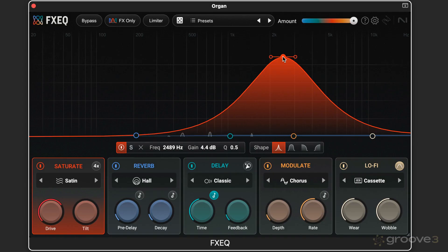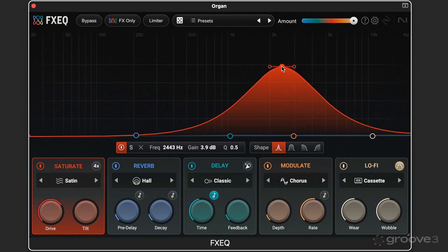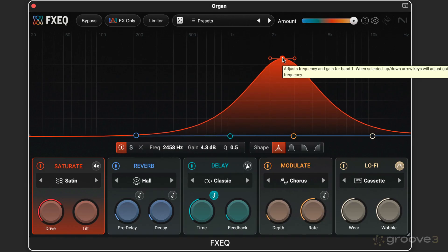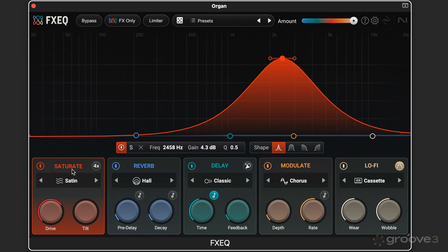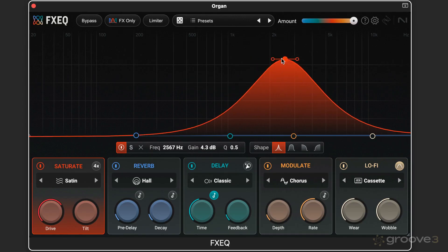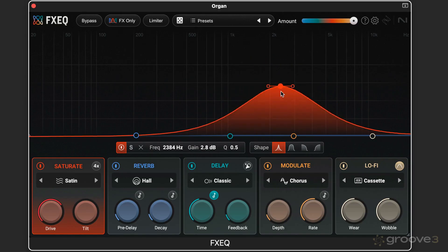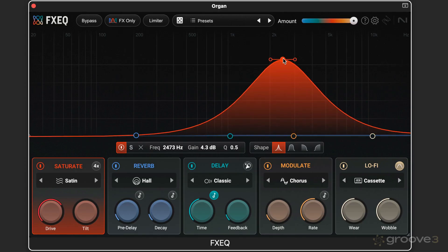Now, normally when we think of an EQ, we think of this as a gain control. But in this case, it acts as a wet-dry control for the individual effects. We're dialing in the amount of the saturation that we want at this frequency based on dragging left and right. And this is the amount that we want to dial in.